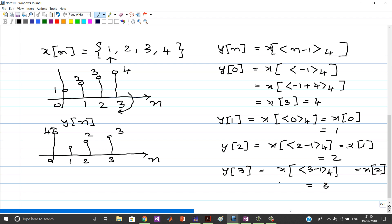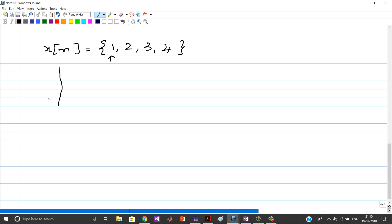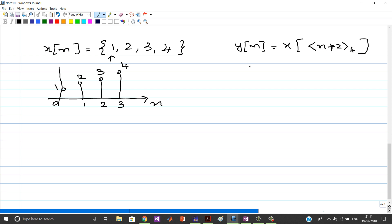We will conclude with one more example. Again take x(n) = {1, 2, 3, 4} with the origin at n=0. The plot again shows values 1, 2, 3, 4 at n = 0, 1, 2, 3. Now we are interested in plotting y(n) = x((n + 2) mod 4).